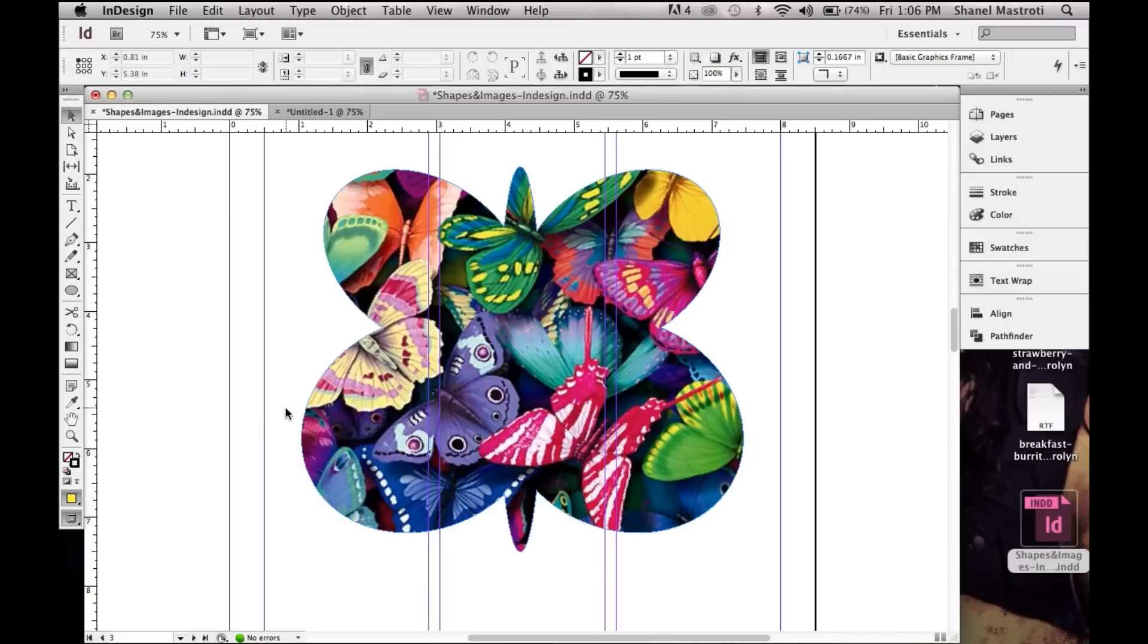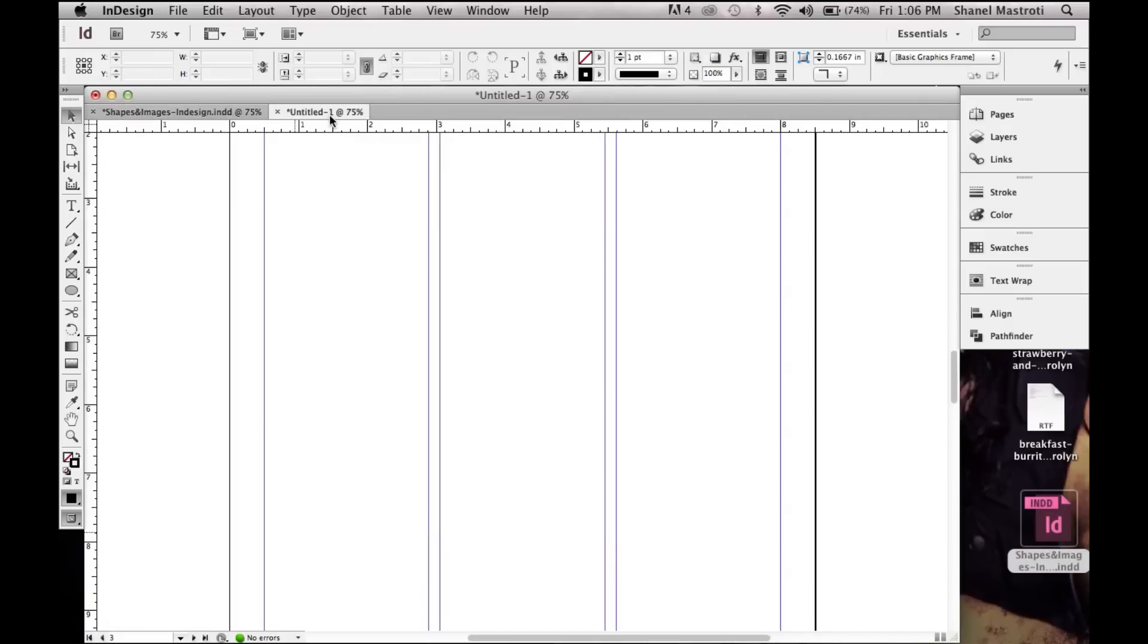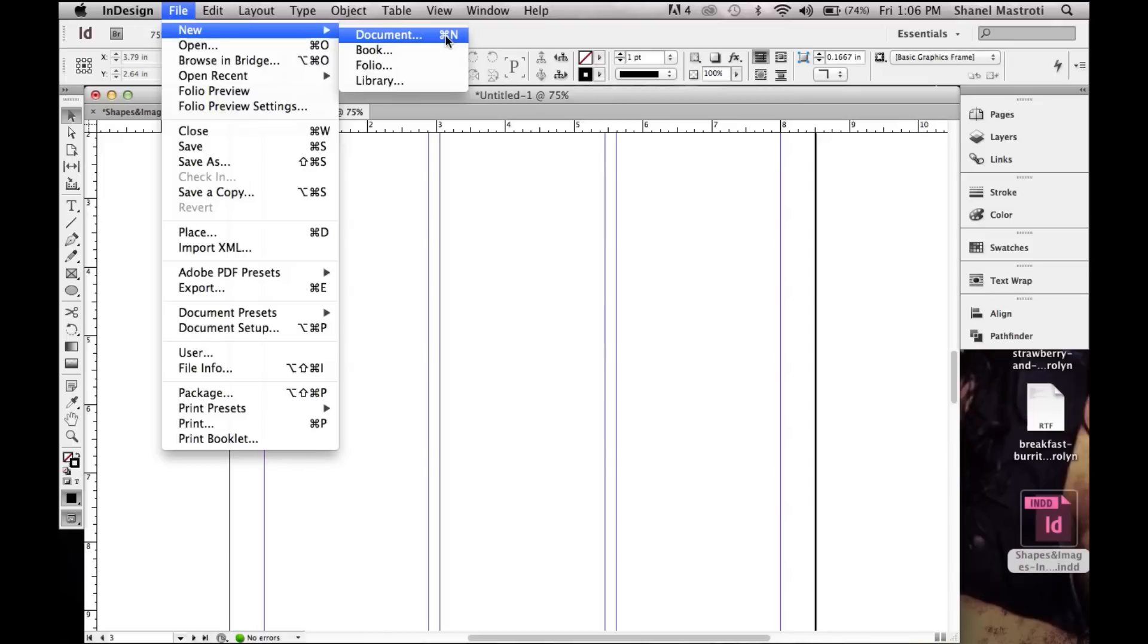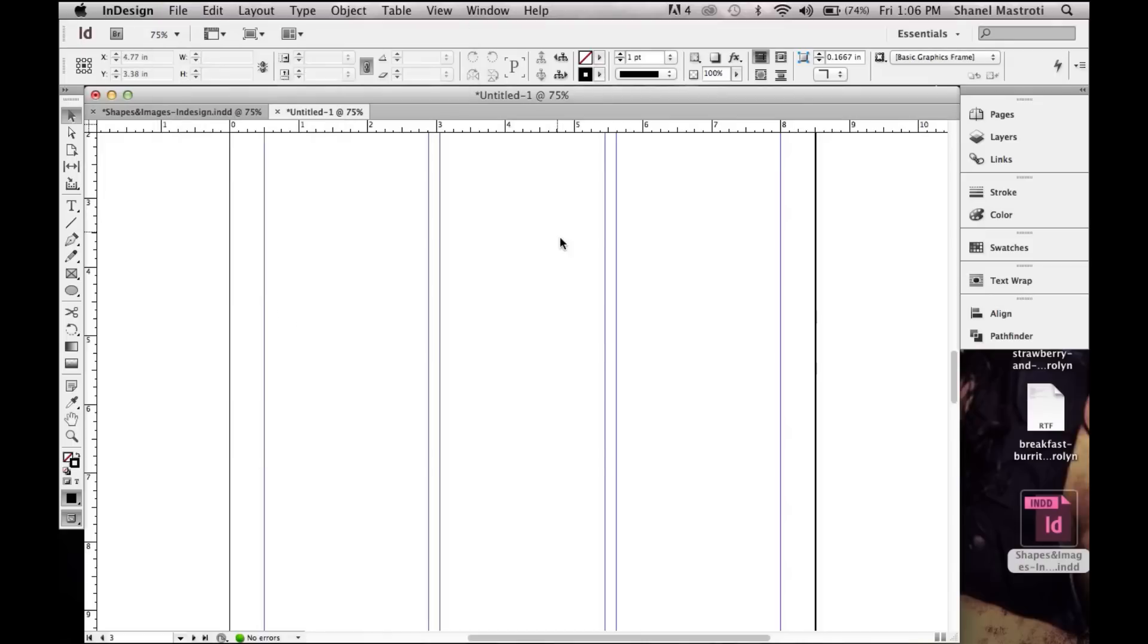Now I have a document already set up and I'm just going to click the name to grab it. If you wish to know the document settings I'm using, simply refer to the description below. If you do not have a file set up yet, simply go to File, New and select Document, or press the keyboard shortcut of Command N or Control N. Once you have that done, just set up your document to your liking.